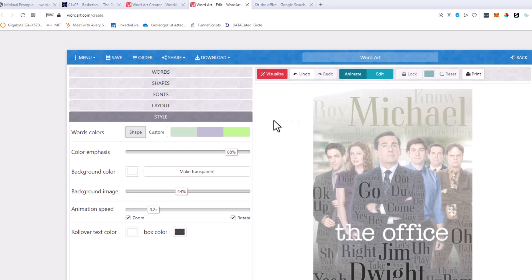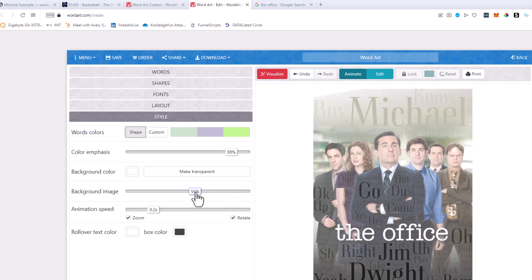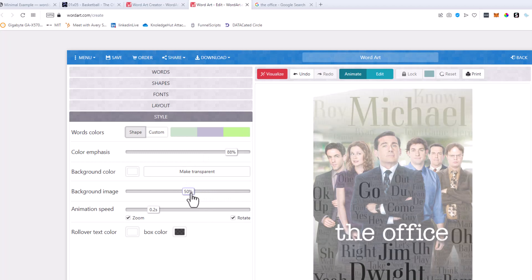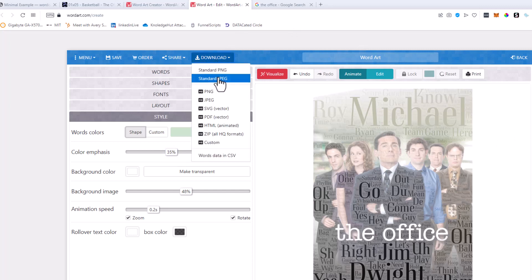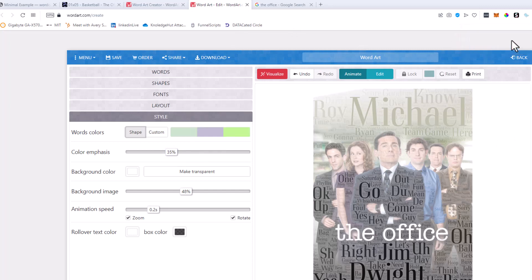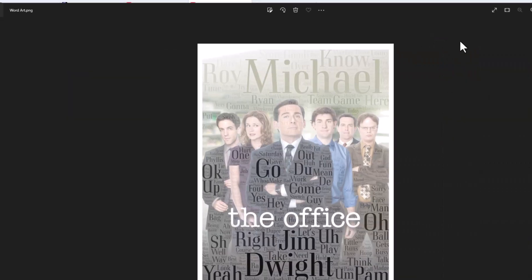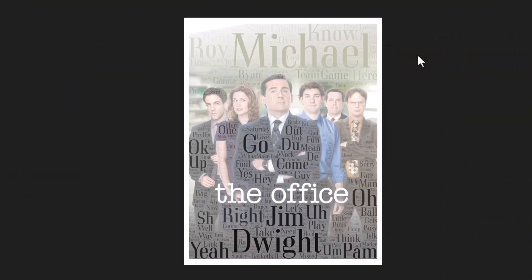And there we go — we have our word cloud of The Office. You can mess around with these settings and decide how bright you want the background image to be, how much you want the color to be emphasized. Right around there is probably a good place to be. Then you can go ahead and hit Download, download as a PNG, and open it up. And voila — you have created your own word cloud of your favorite Office television episode.